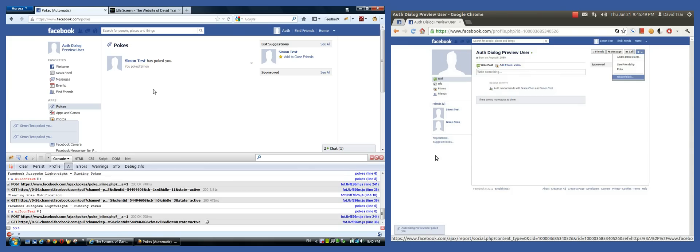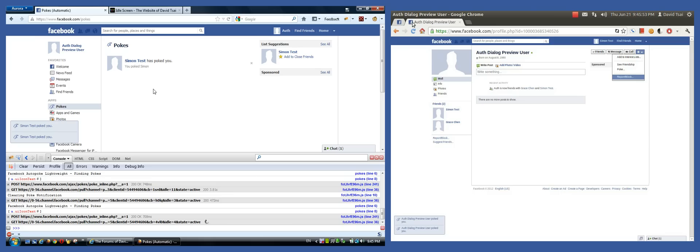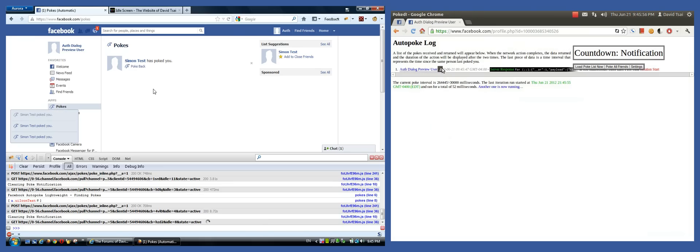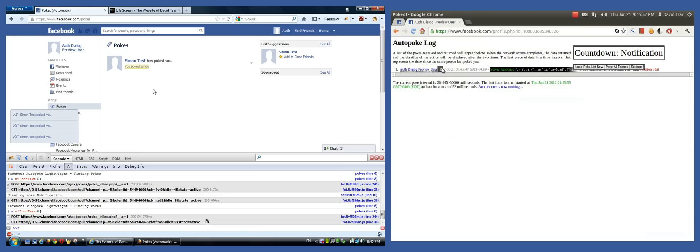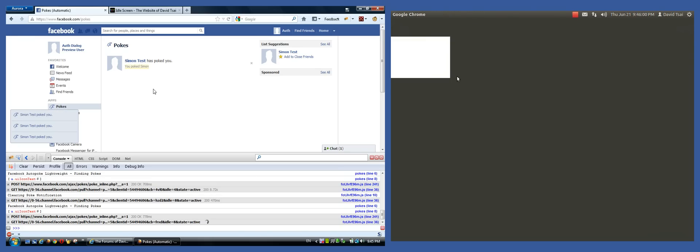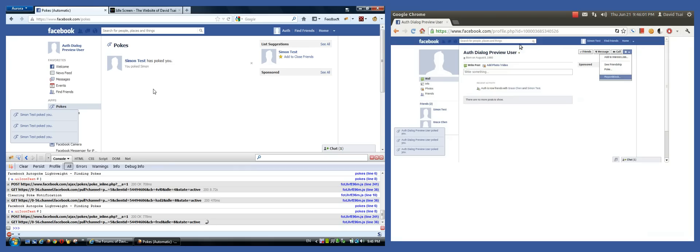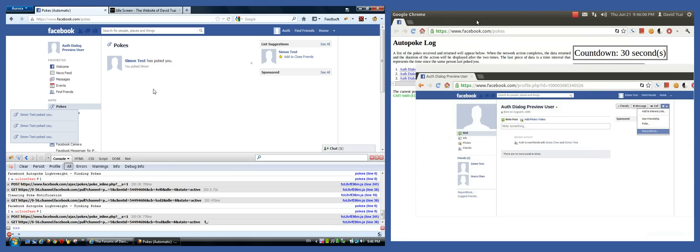However, there's also an autopoke script running on the computer on the right. So I'm going to just switch to that tab. There you go. And you can see these two computers are now fighting a poke war, pretty much.